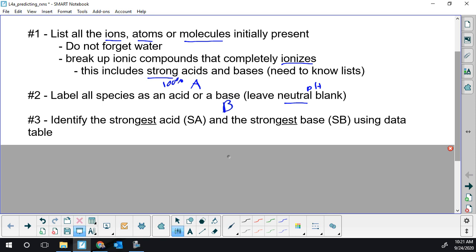SB stands for 'strongest base,' which is the one strong one — the hydroxide ion. All the other white-shaded bases are weak, and they're getting worse and worse. You always see this inverse between a weak acid and a weak base. The better the weak acid, the weaker its conjugate. So the strongest weak acid has the weakest weak base as its conjugate.